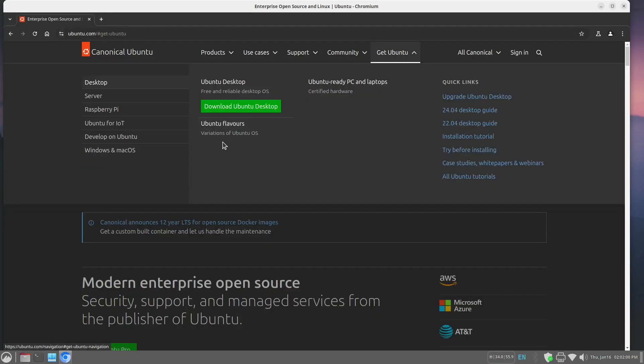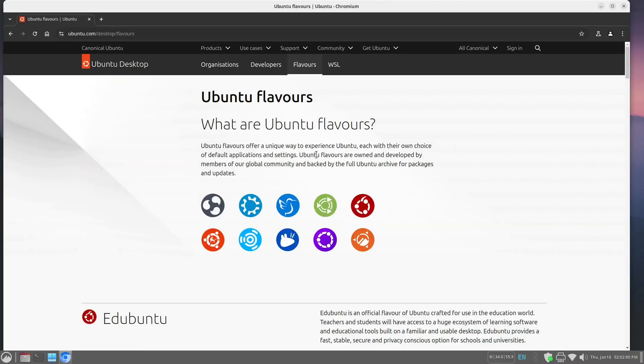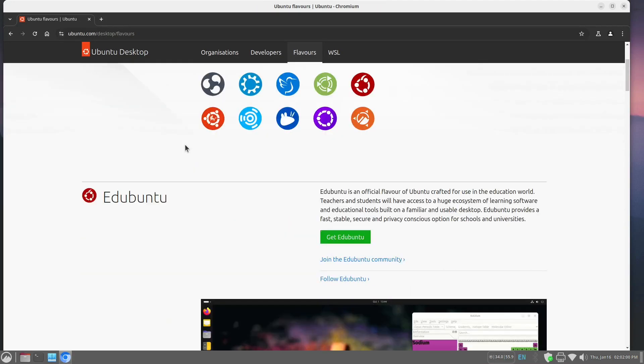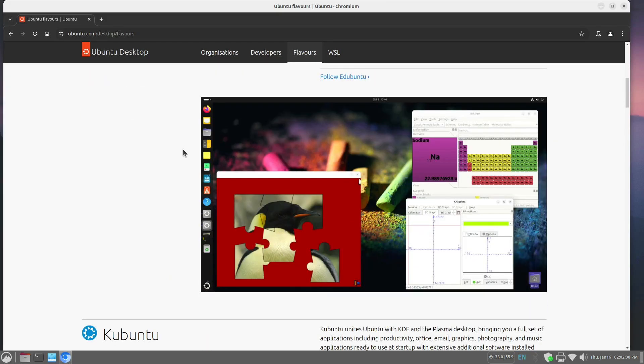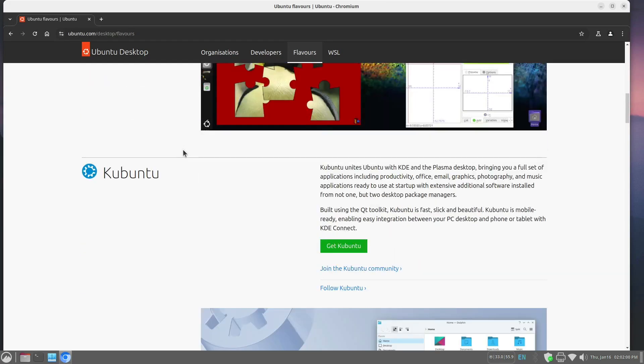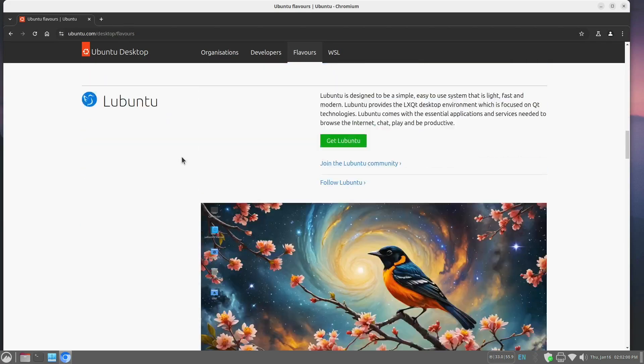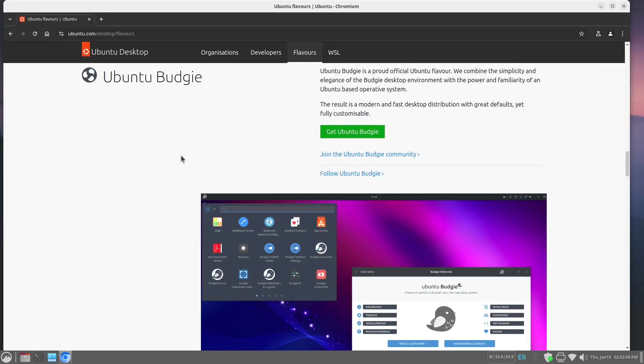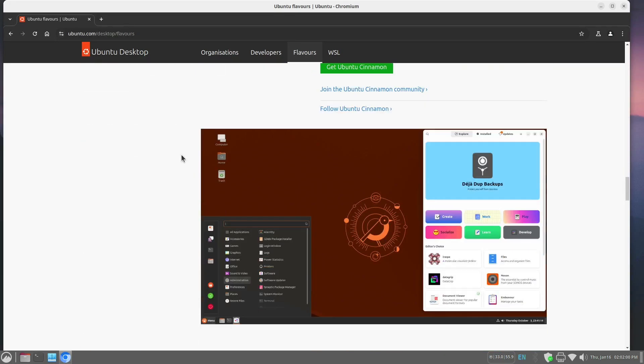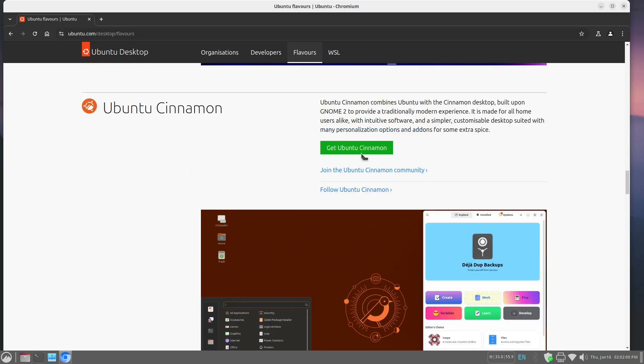We will click on Ubuntu flavors, because I prefer the cinnamon version. There are 10 flavors that you can install. We're going to scroll down to cinnamon and get Ubuntu cinnamon.